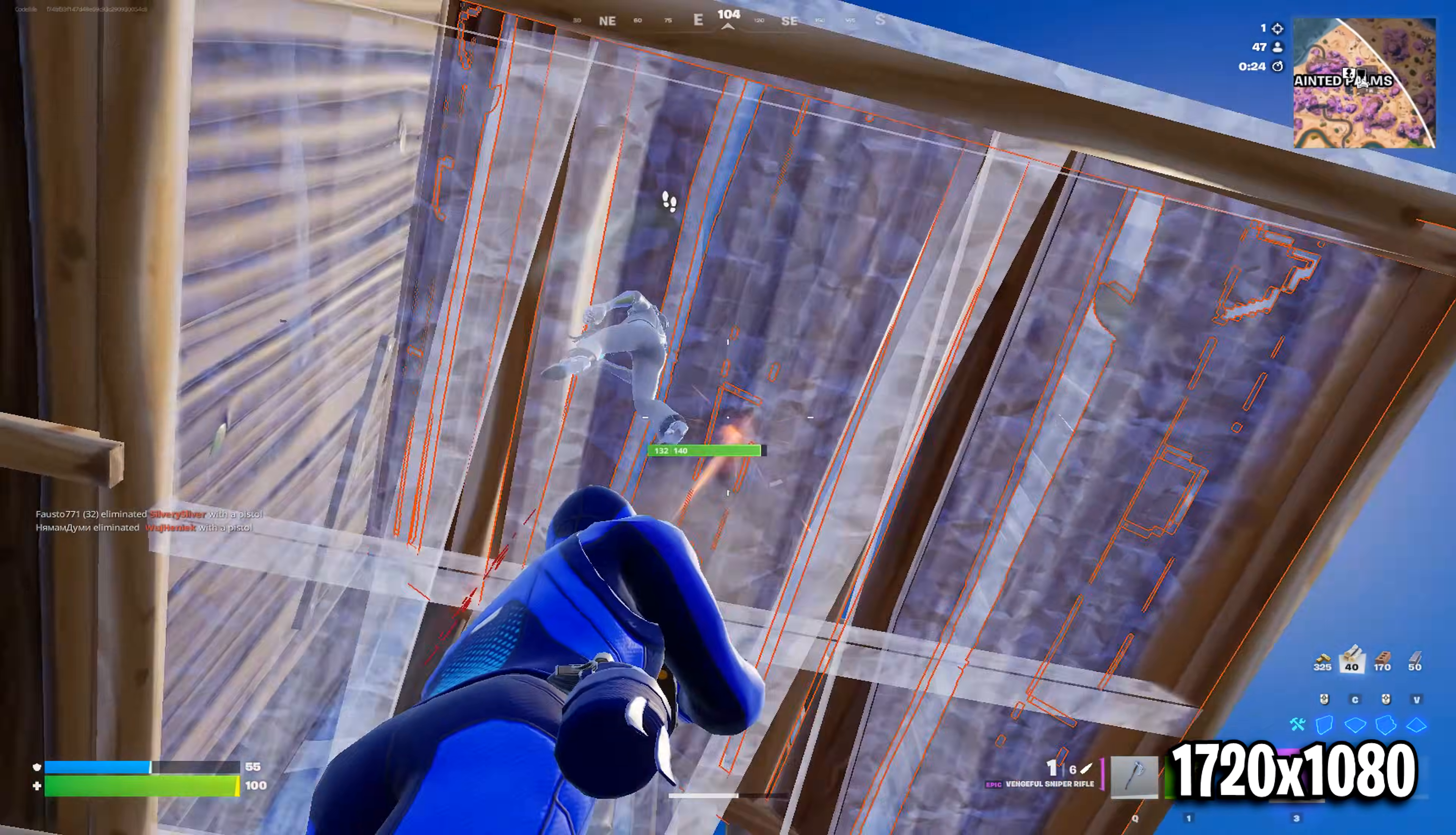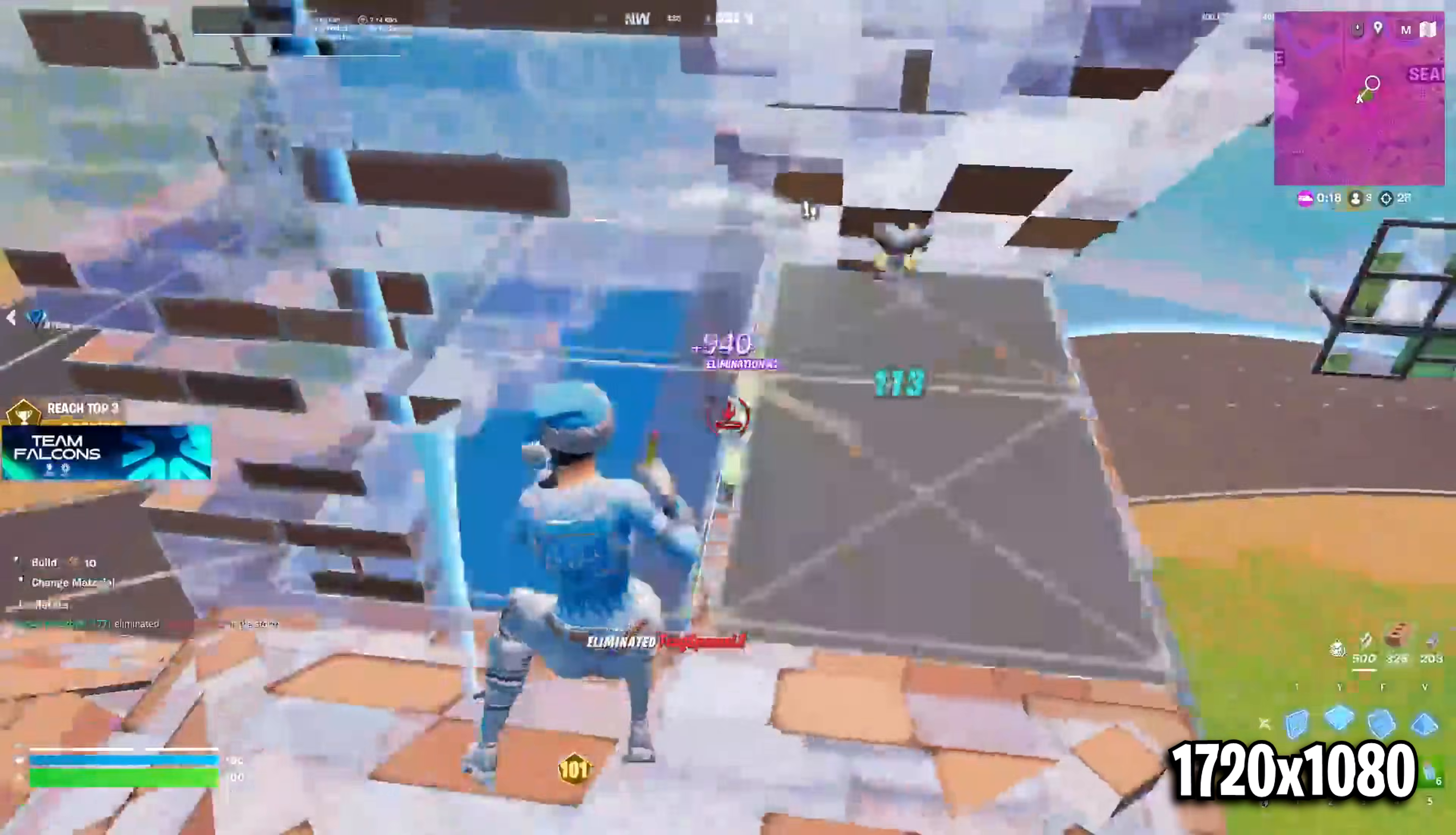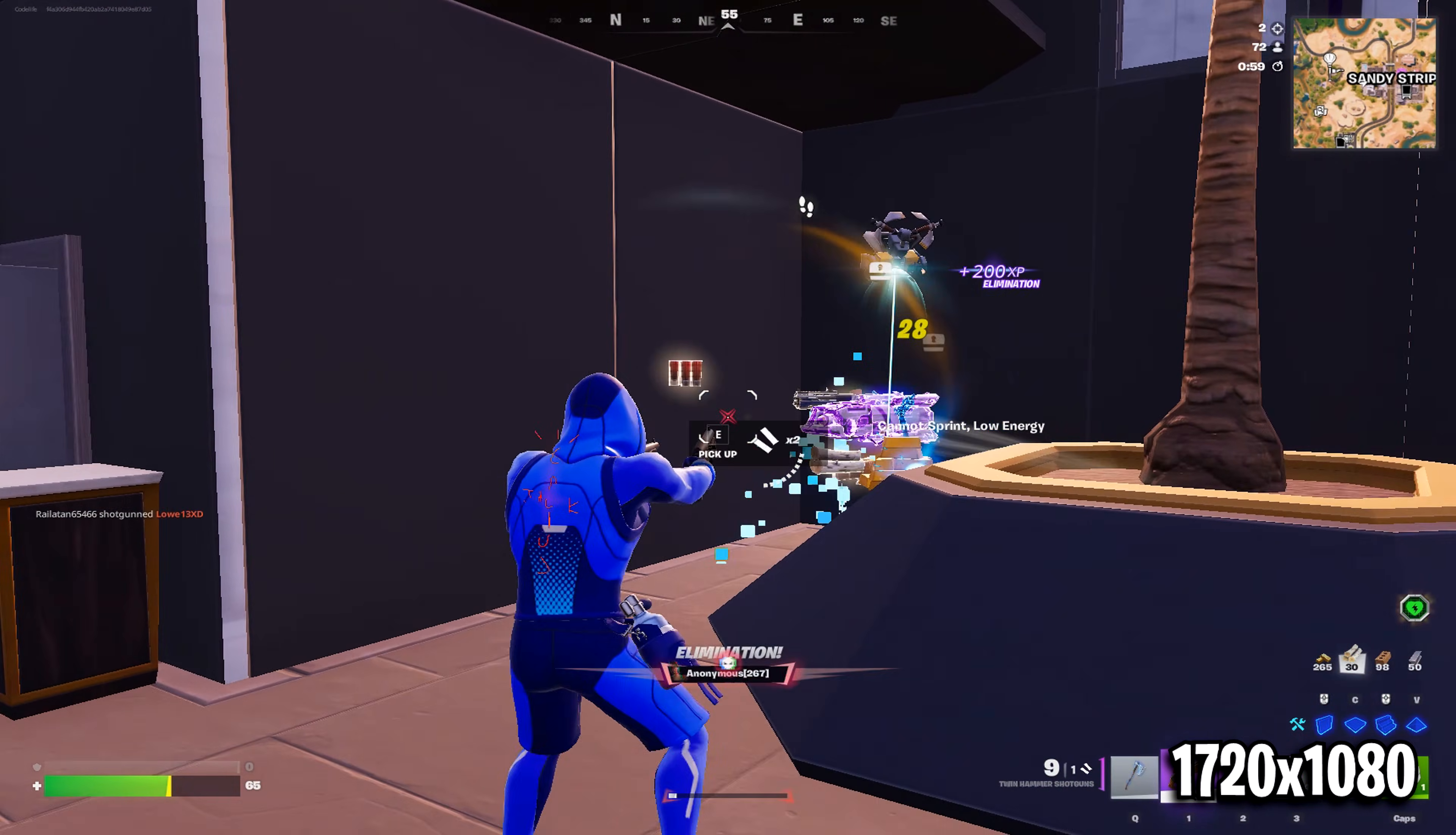Right now, the only stretched resolution I recommend using is 1720x1080. Yes, it is the exact one that Peterbot has used in the past. What's great about this is it's just the perfect middle ground res.